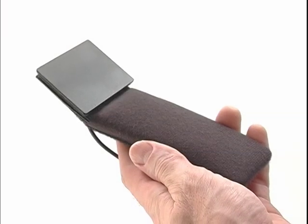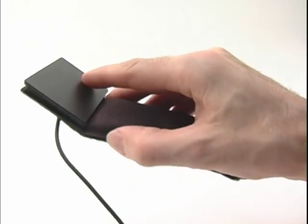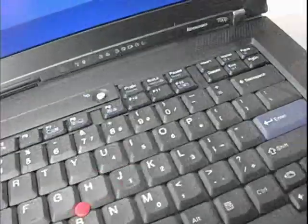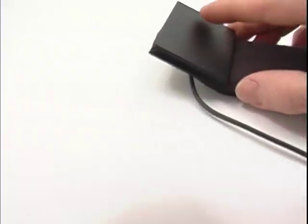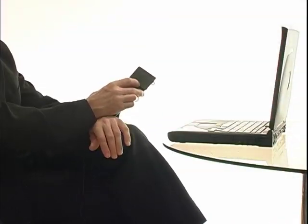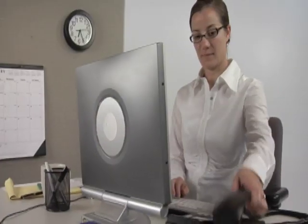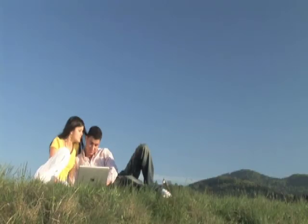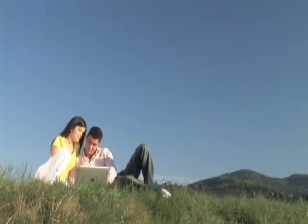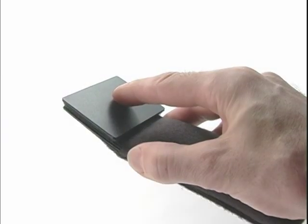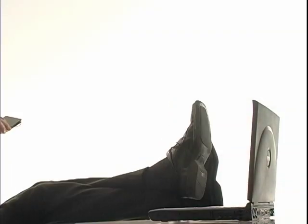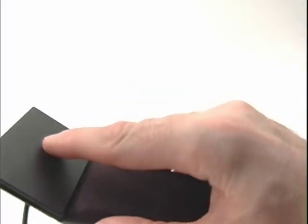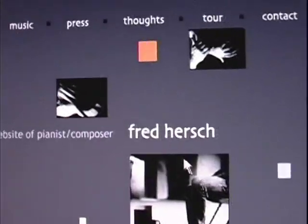The remote control touchpad. We've taken the touchpad out of your laptop and put it in the palm of your hand. It works on all computers: desktops, laptops, PC, Mac, tablet PC, car computers, Linux, Dell, IBM, Toshiba.